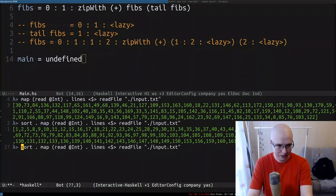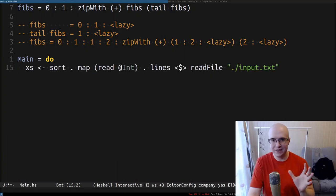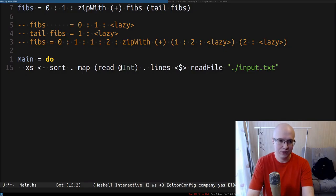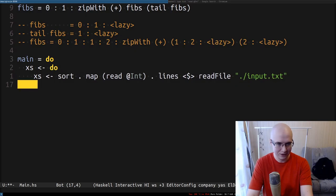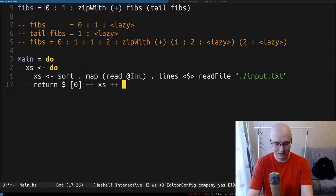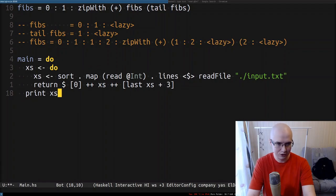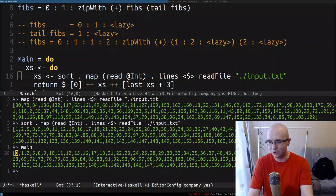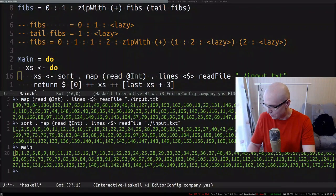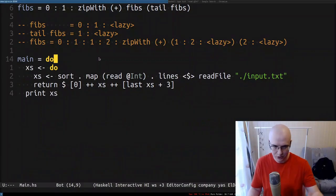I put that into the program. I also need to add the implicit elements at the ends of the array. I'll use a nested do-block, and out of that block return something like 0 : xs ++ [last xs + 3]. Let me print it to see if it works. There we go — it worked, and you can see 175 at the end. Professional YouTuber, by the way.